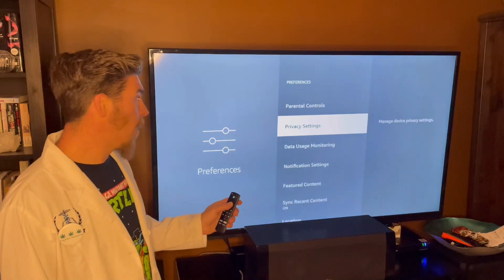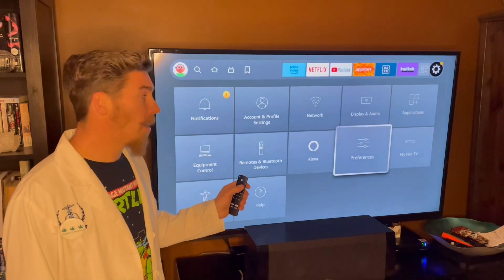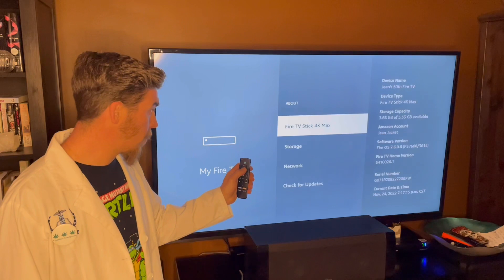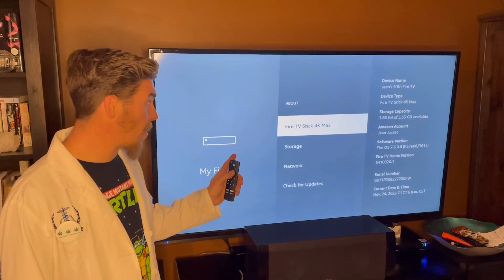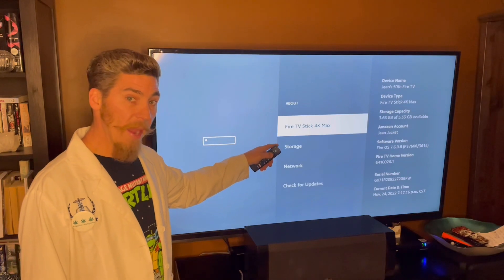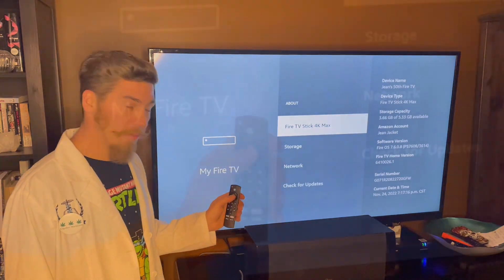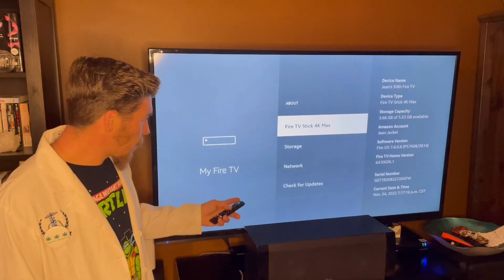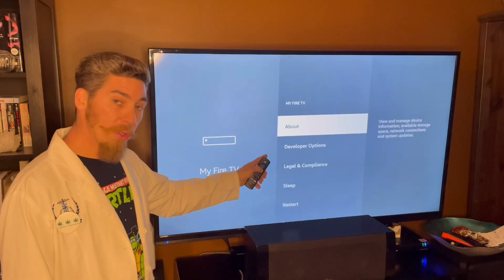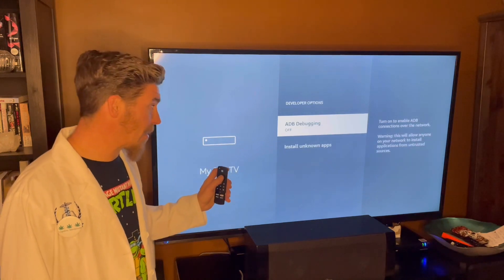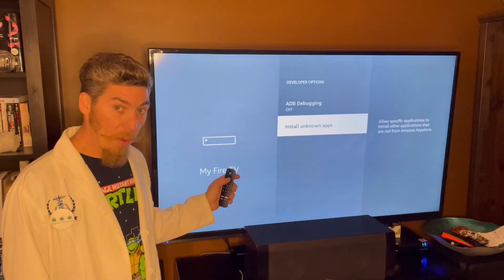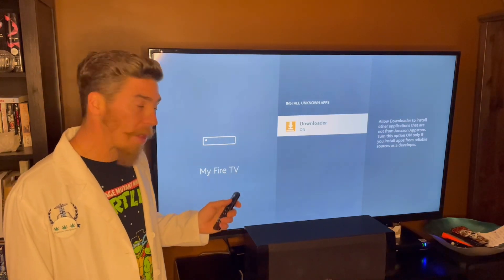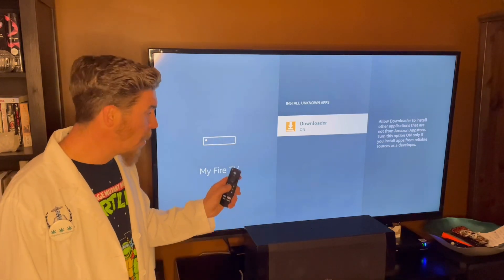Now we need to go into My Fire TV, click on About, and click on Fire TV Stick 4K Max. Click Select seven times quickly and now you're a developer — perfect. Press Go Back one time, go to Developer Options, press Select, go down to Install Unknown Apps, press Select on Downloader, and press Select to turn it on. We have completed our mission — press the Home button.